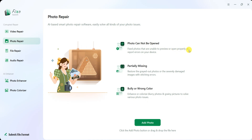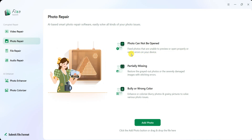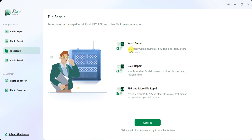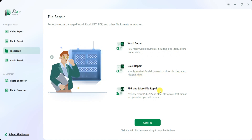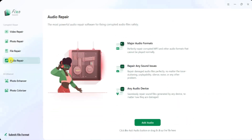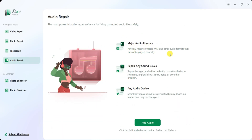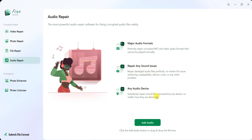Additionally, it can enhance blurry and grainy pictures, making them clearer and more vibrant. The file repair tool fully restores Word documents (.doc, .docx) and quickly repairs Excel, PDF, and other file formats that refuse to open or show errors. Meanwhile, the audio repair tool effectively fixes corrupted MP3 and other audio files, ensuring seamless playback no matter the extent of the damage.